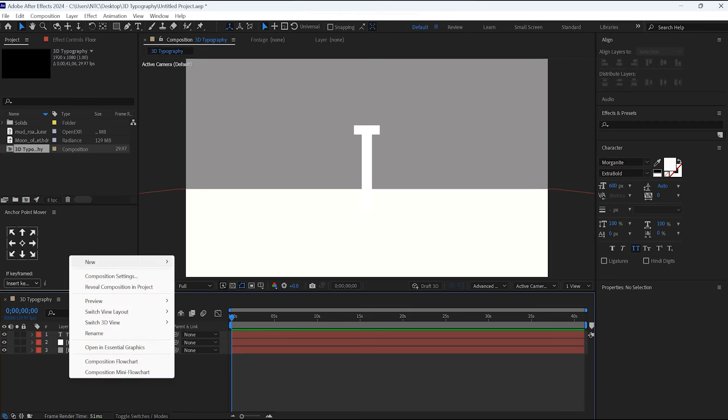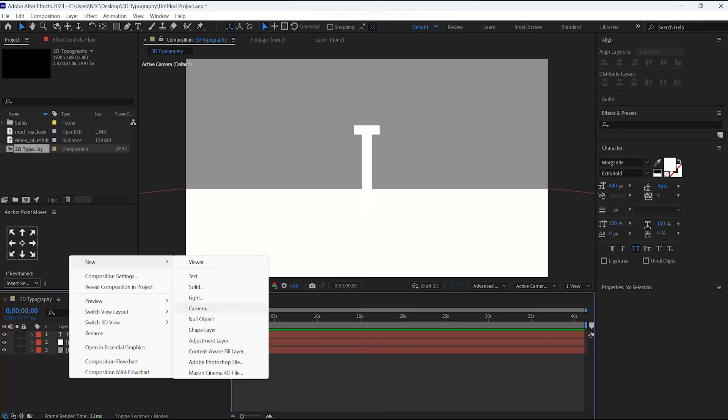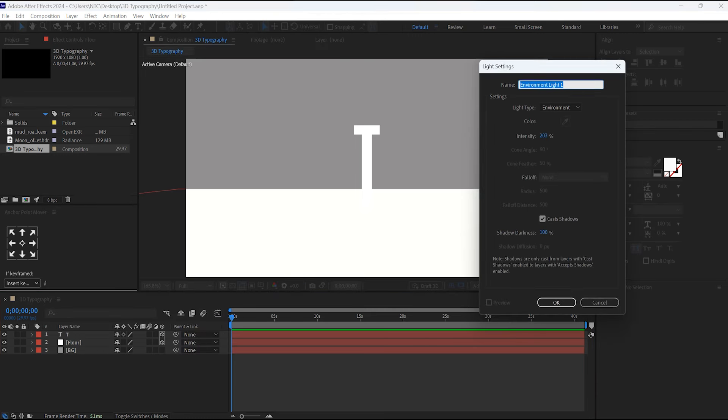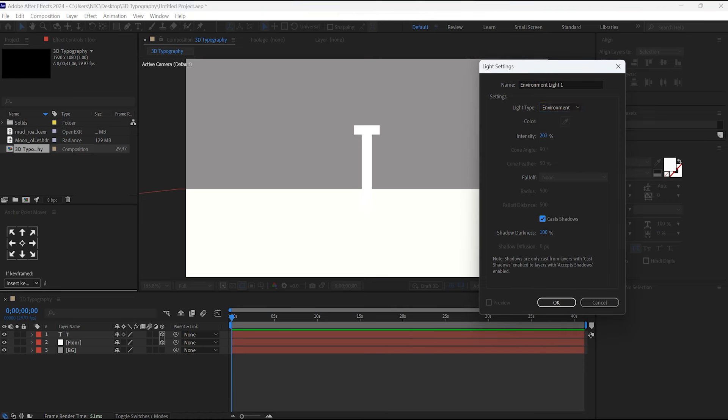Now create the light. In the light type, select the Environment. If this Cast Shadow is off, then turn it on.